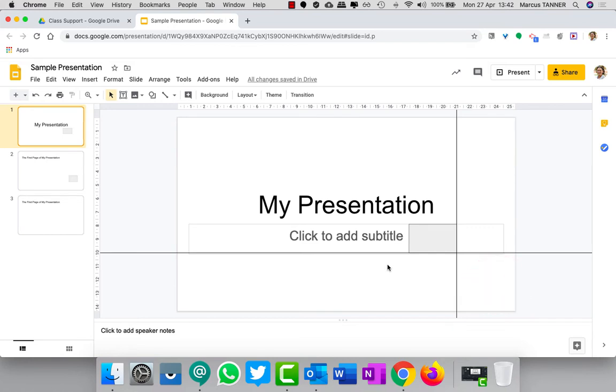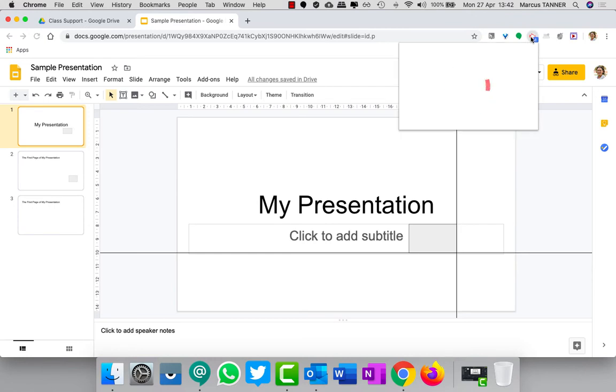They'll be able to see your happy smiling face talking away at them down in this bottom right hand corner.